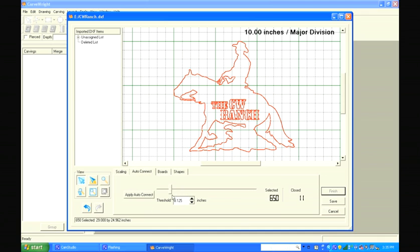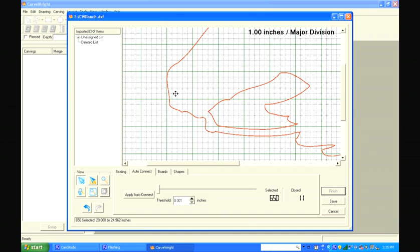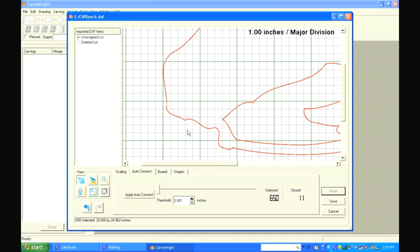In the Auto Connect tab, we see a slider with a threshold number box below. As we move the slider, we see the threshold number change continuously. The threshold refers to the distance between points we are wishing to join together. Since this design has the points very close together, we can reduce our threshold to a minimum amount and press the Auto Connect button.